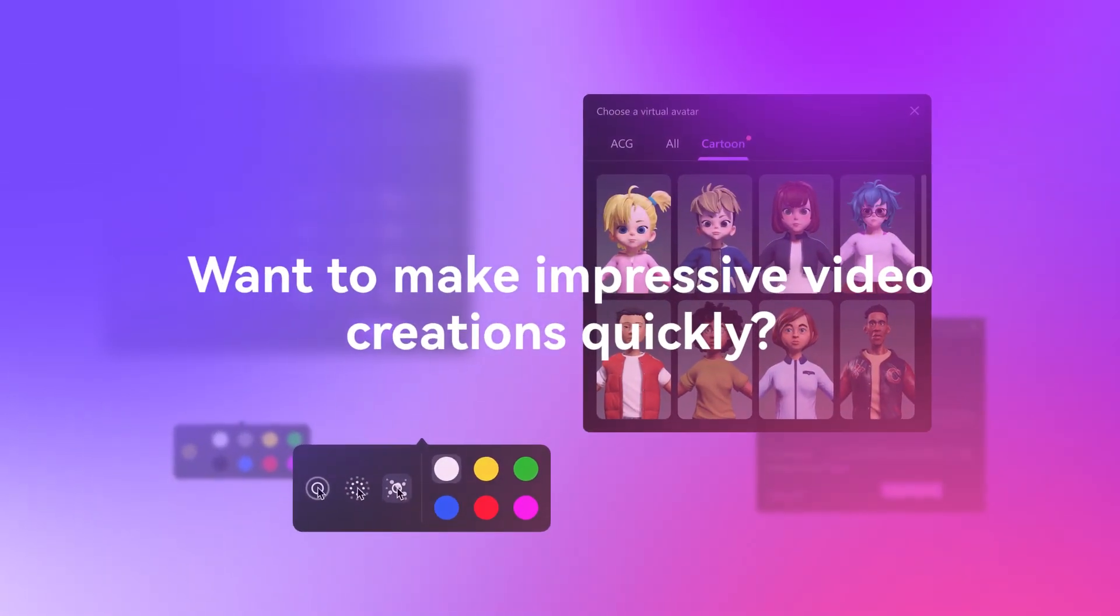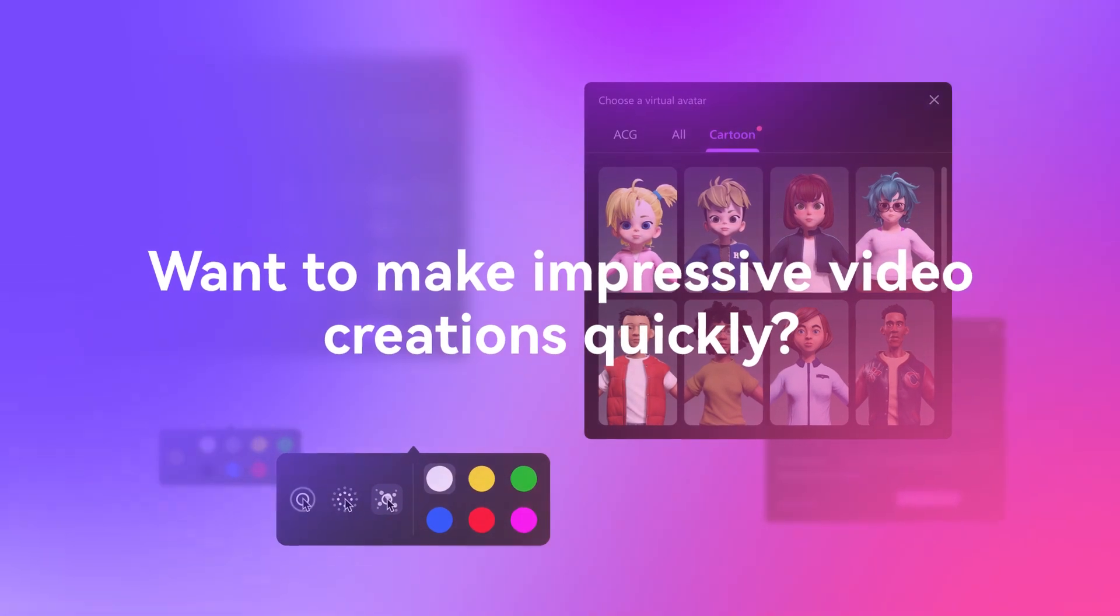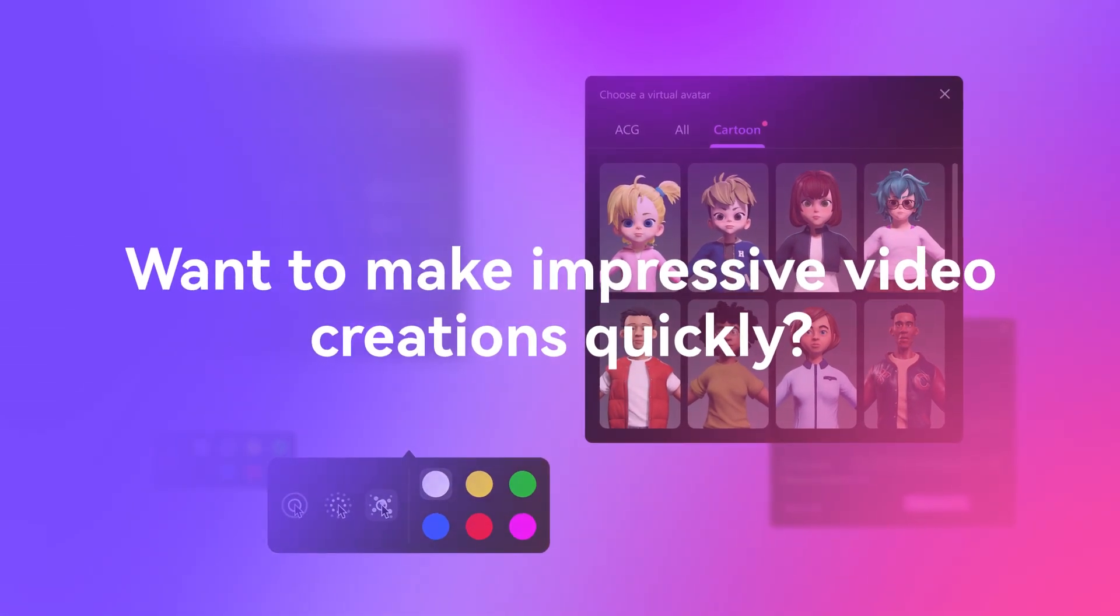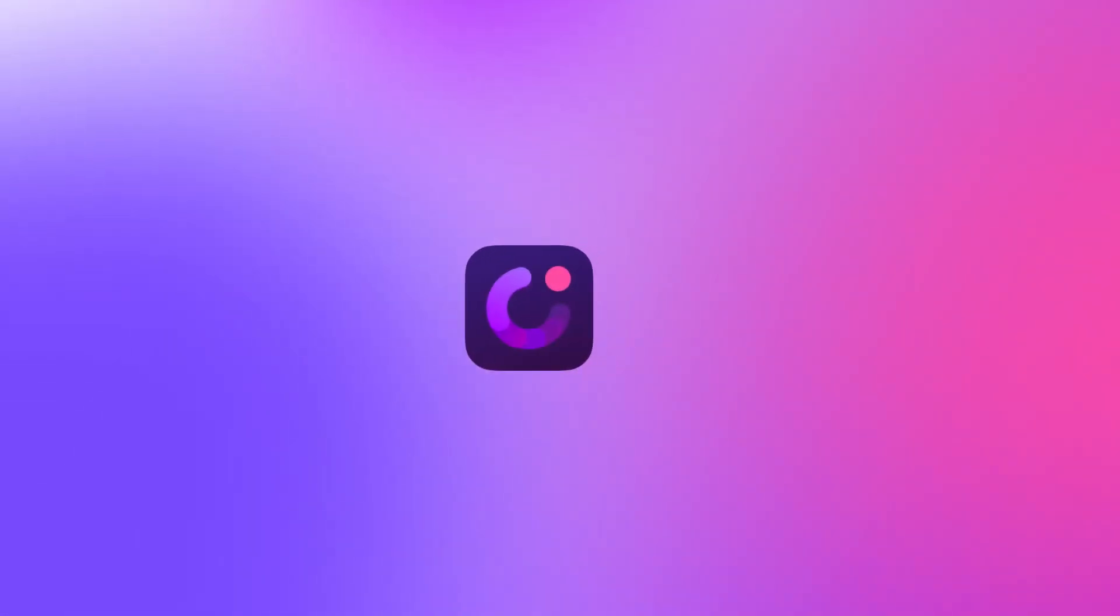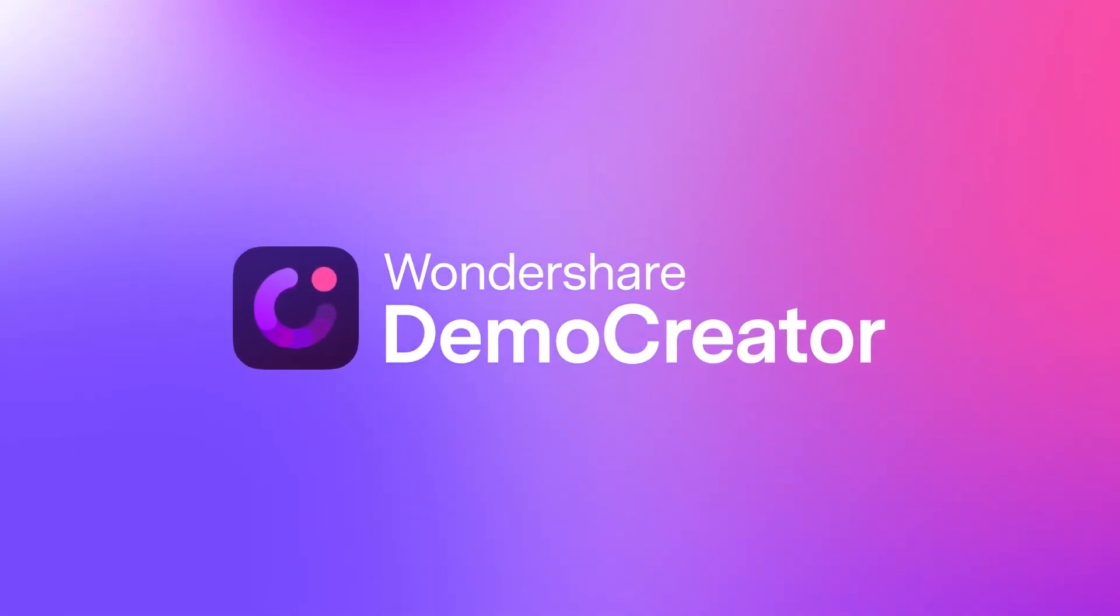Want to make impressive video creations quickly? Then get your hands on Demo Creator 7.